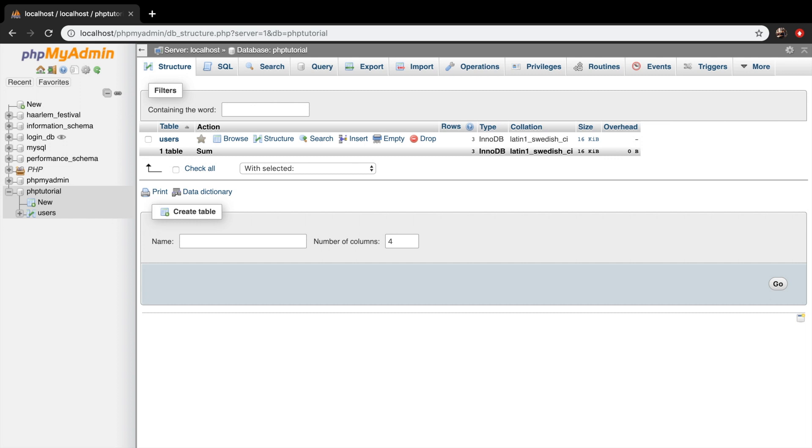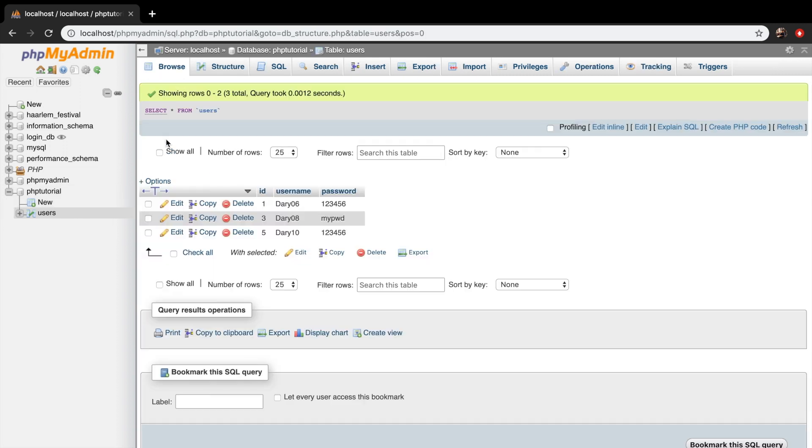What we did in the previous episode was we basically deleted all our rows. So what I want to do right now is to add some values inside of it. So if we click on our users table, you can see that we only have three rows.